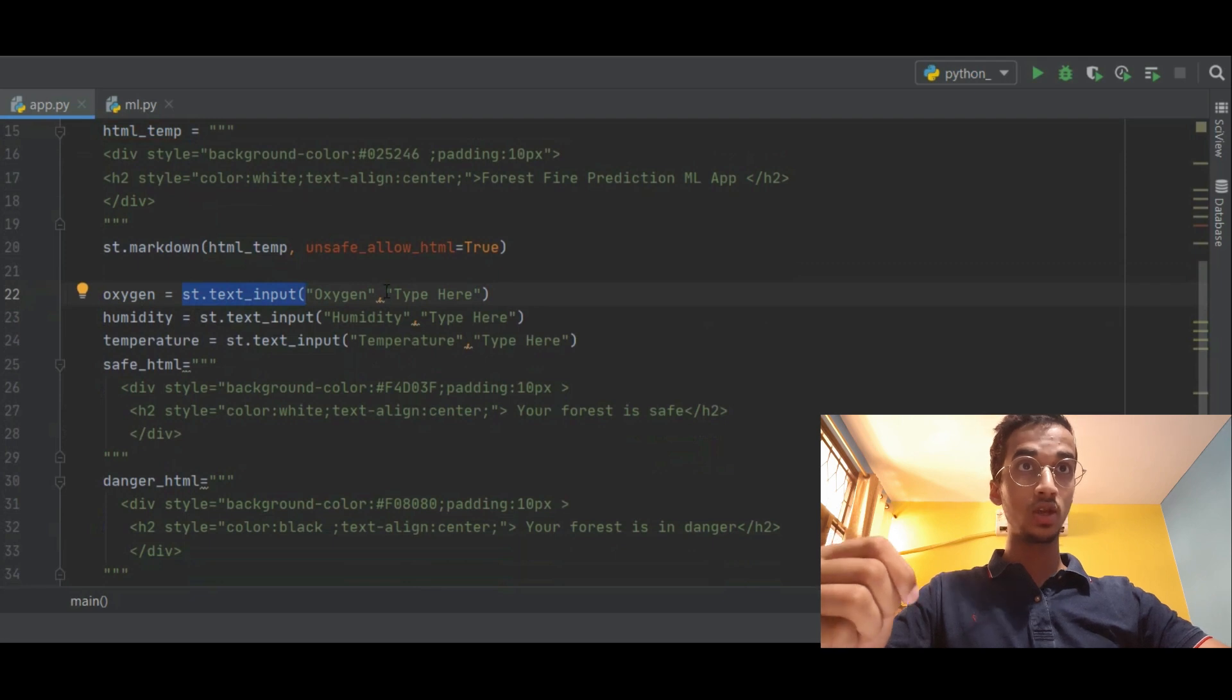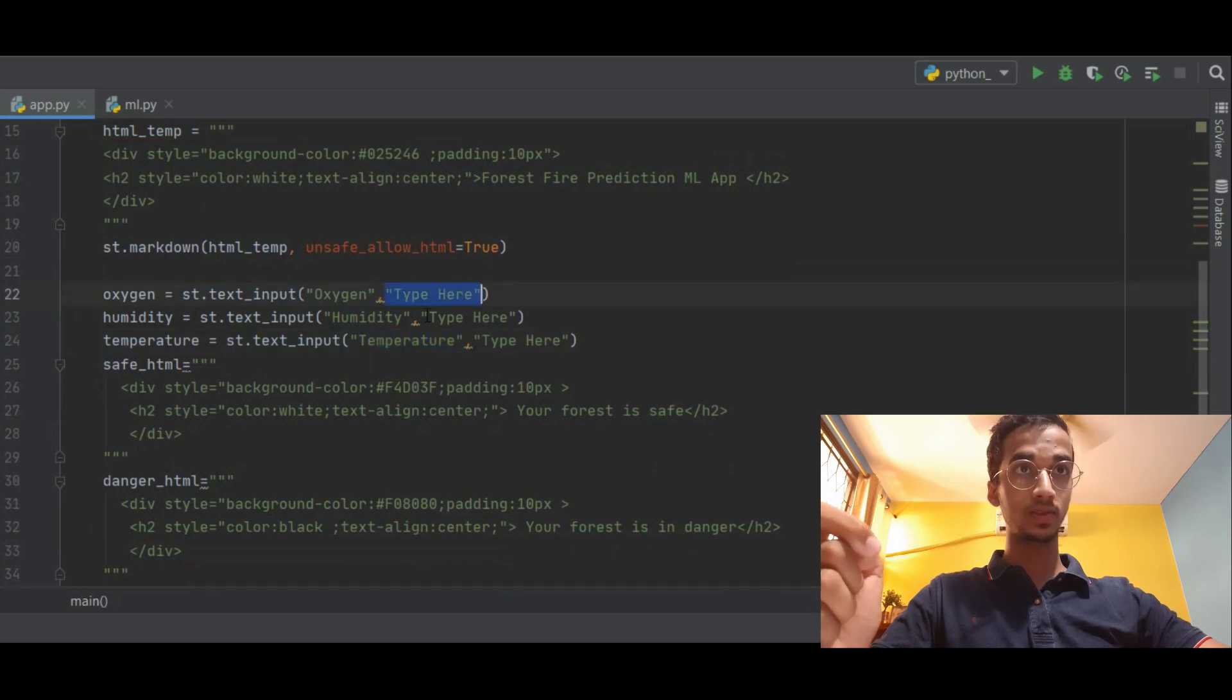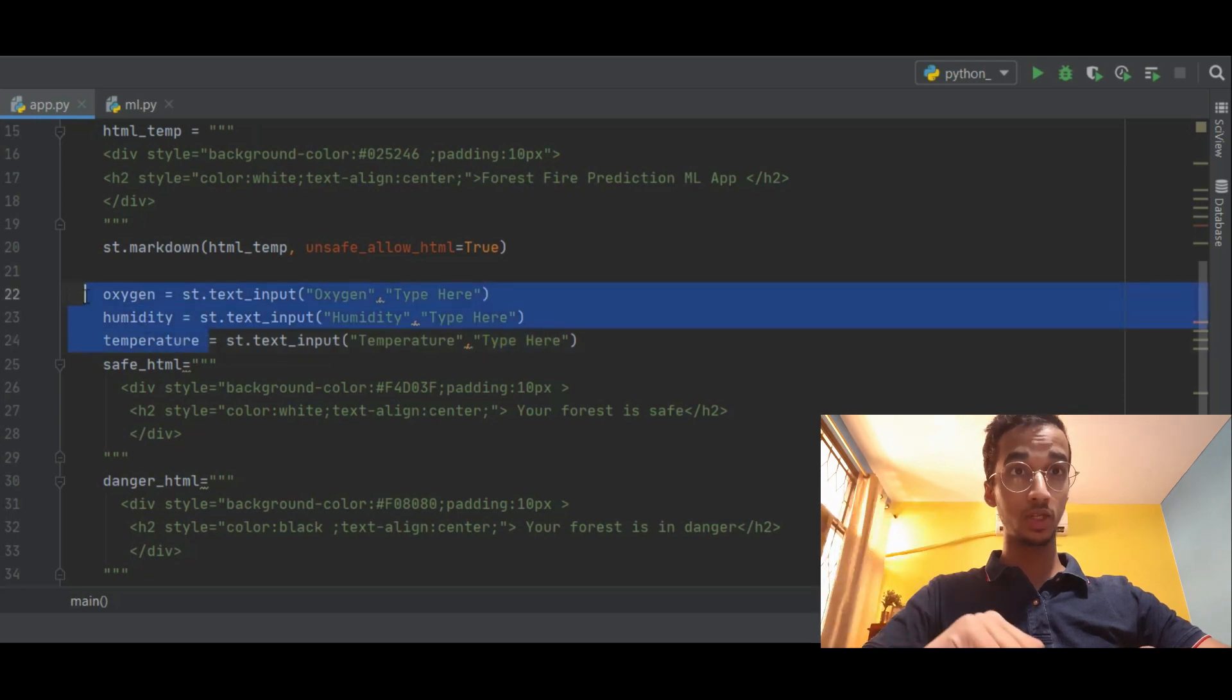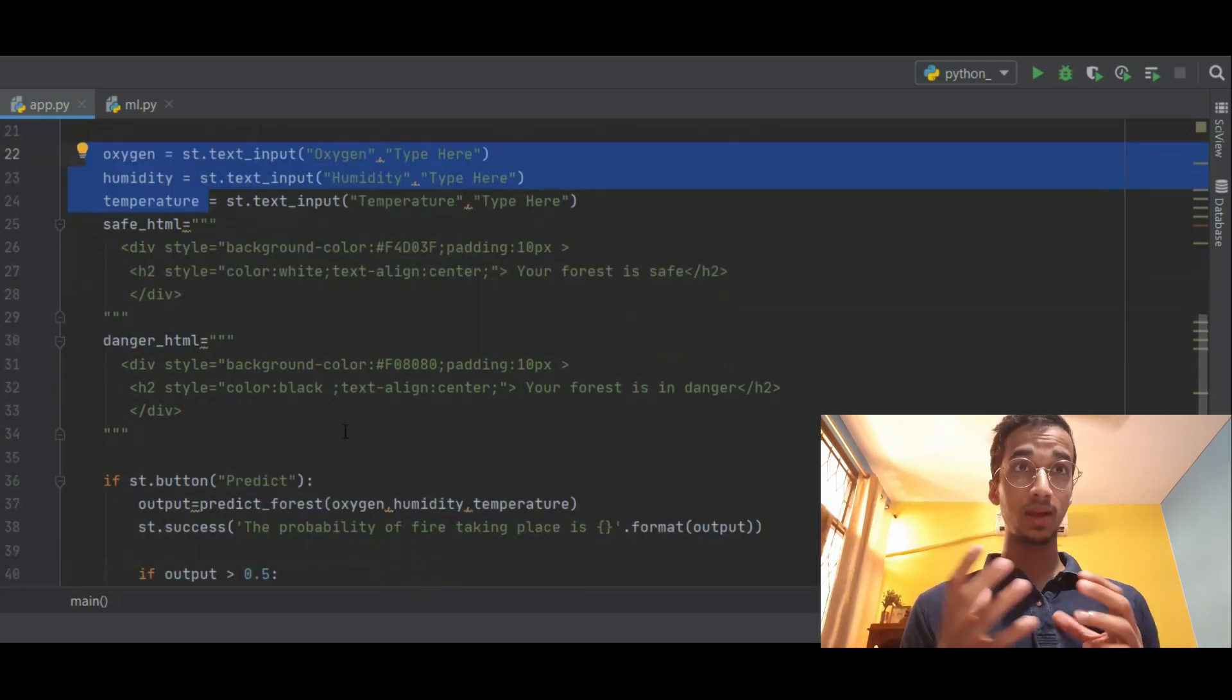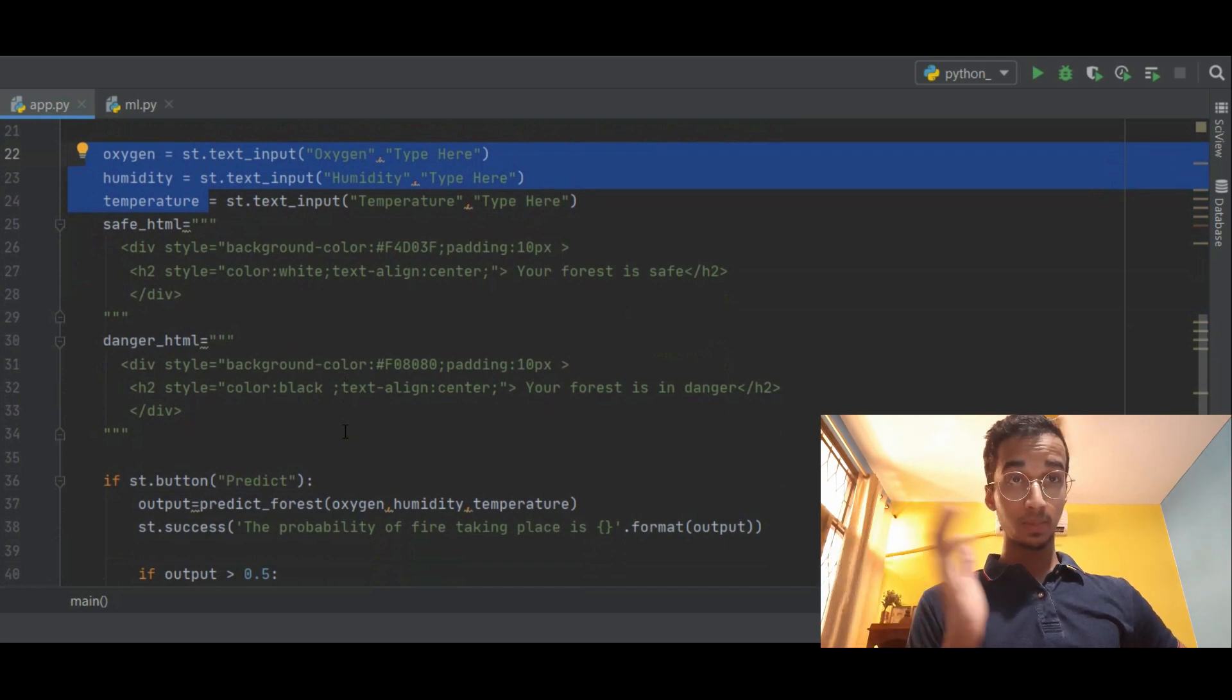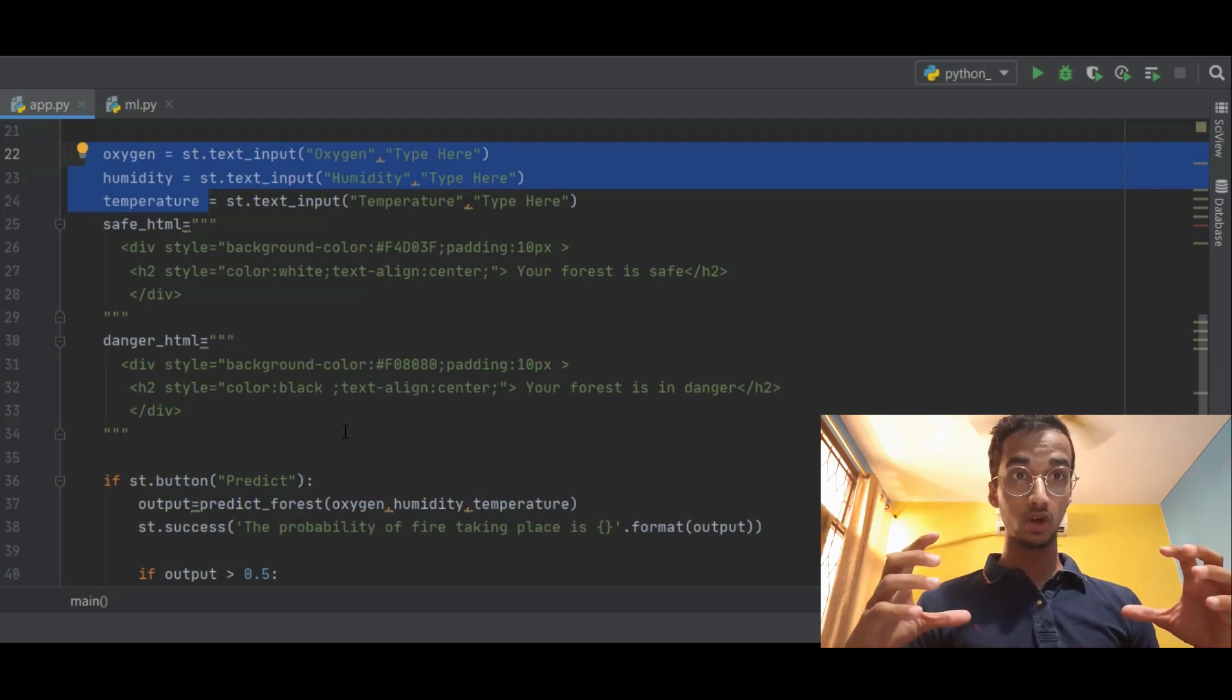And inside the input it will be written 'type here' so whatever you type is going to be stored in these three variables: oxygen, humidity, and temperature. So basically what I want to do is I take these inputs, supply to the model. If my probability is greater than 50 percent I'm going to have a red colored box in which it will be written 'your forest is in danger.'